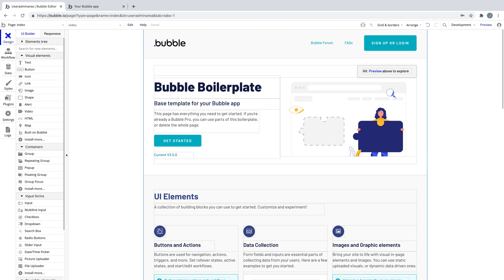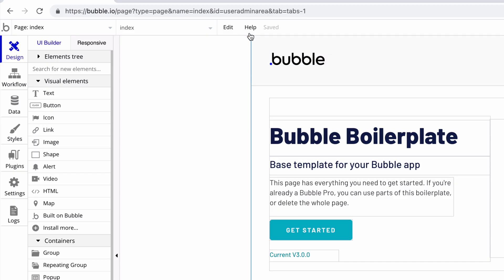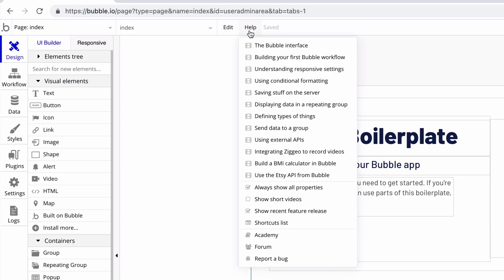Bubble has a team of Bubble engineers dedicated to resolving your issues. So if you encounter a bug with Bubble, here's how to submit that to us directly from the editor.